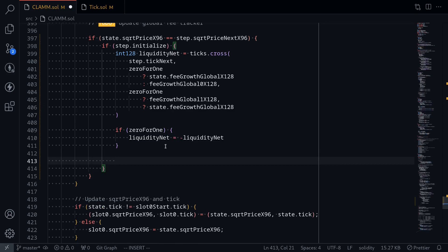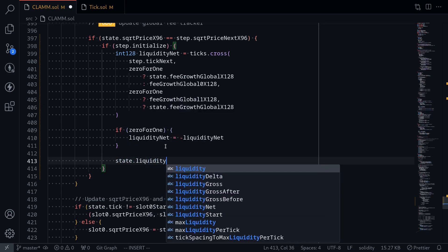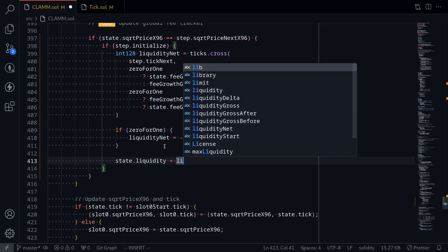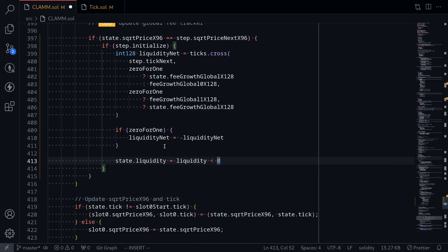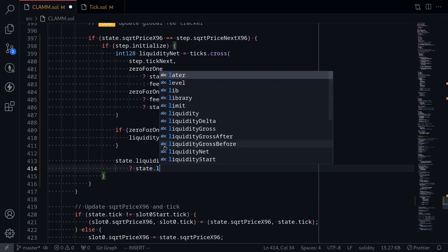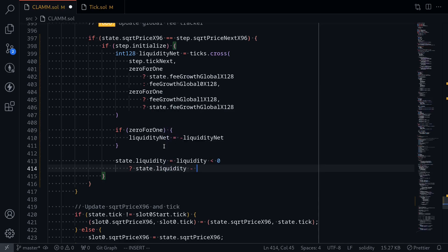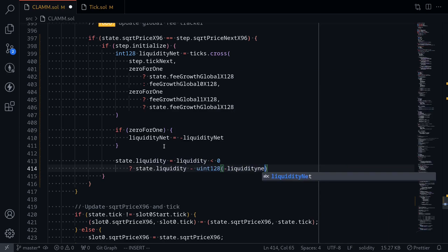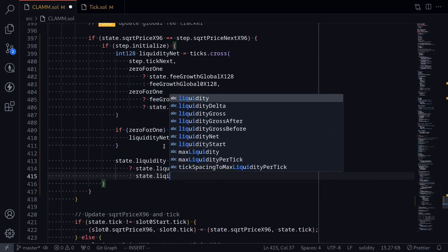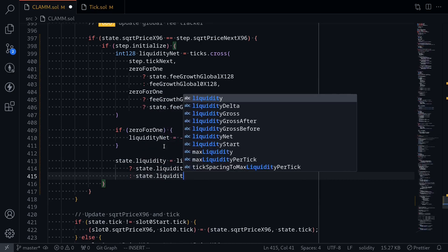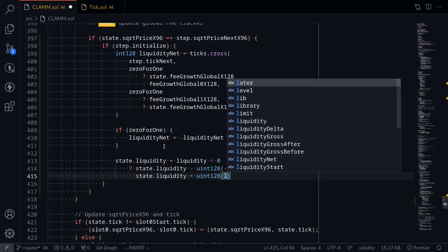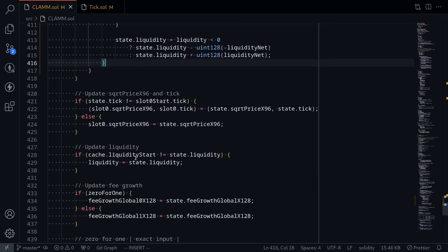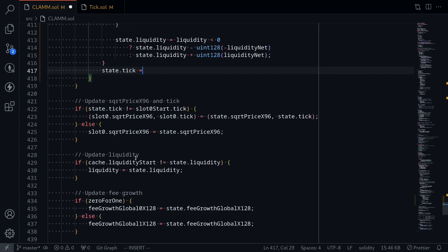The last step is to update the current liquidity. State dot liquidity is equal to — since liquidity net can be positive or negative — if liquidity net is less than 0, we subtract from state dot liquidity by casting liquidity net into uint128; otherwise we add state dot liquidity plus uint128 cast of liquidity net. The last step is to update the current tick: state dot tick is equal to.